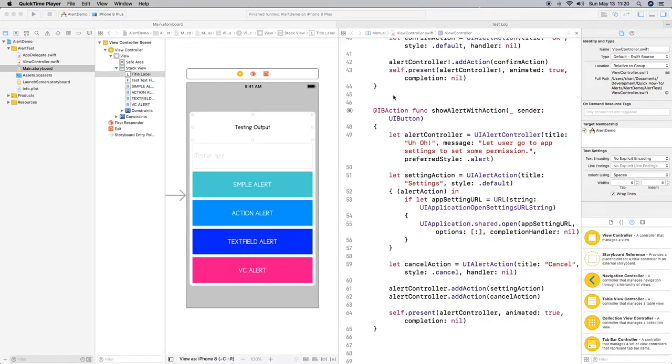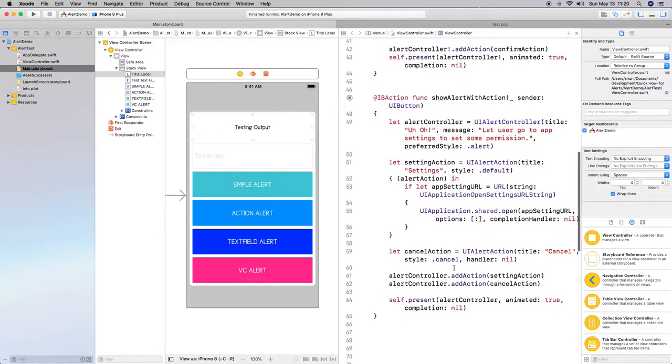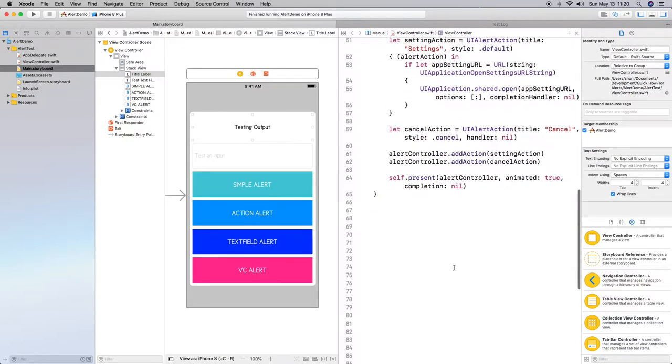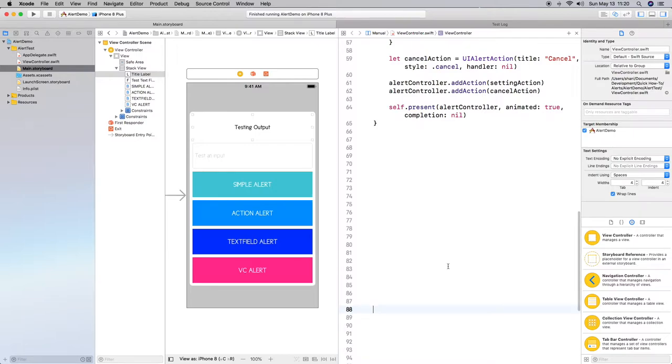Alright, welcome back. So in my last video, I showed how to create an alert with an action. And then the prior one, I also did just basically a simple alert, which you've seen everywhere. In this video, though, I'm going to show you how to add a text field to the alert to have the user enter some information.